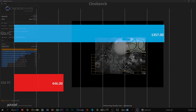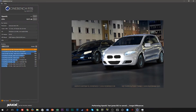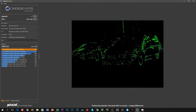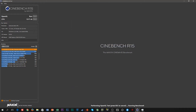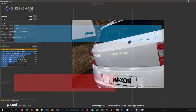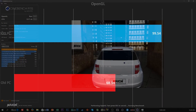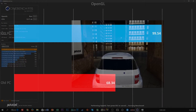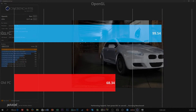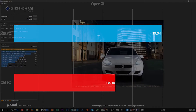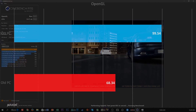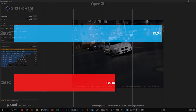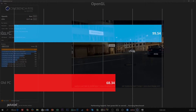Now let's see how we do in OpenGL performance, which is more the GPU side, where you get about a 30% increase going from the R9 380 to the R9 390. The 380 is based on the 285, which was a Tonga GPU, while the 390 is based on the 290 — which I think everybody knows by now is the AMD rebadge situation.